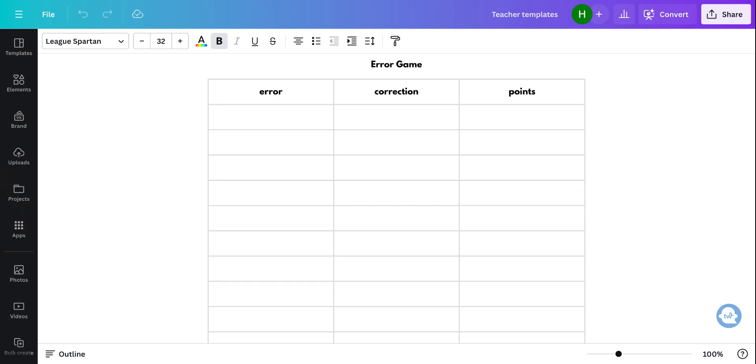And interestingly, I think we make the same types of errors in different languages. We kind of master the same points of grammar at the same time. But I think that's another video.